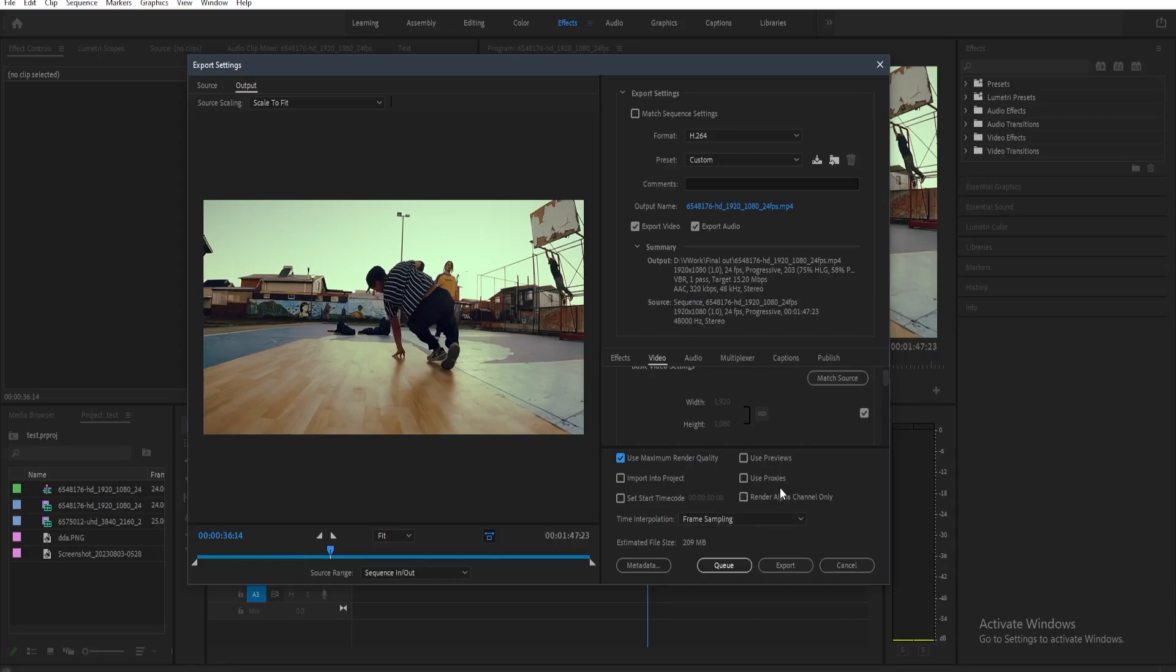Now if you want to change the resolution, you can just toggle this off and then you can just change the resolution here. Now it's okay for you to lower down the resolution. So for example, if you have a 1080p video, you can set it to 720.